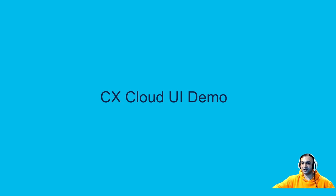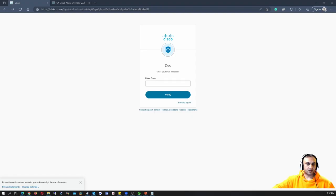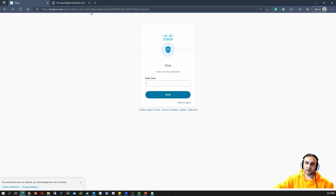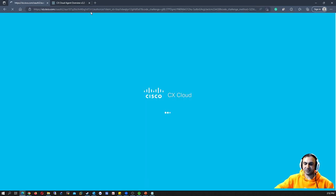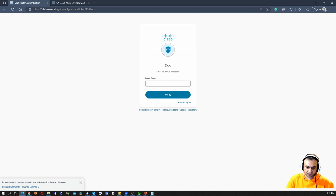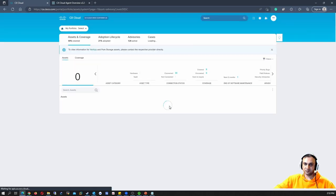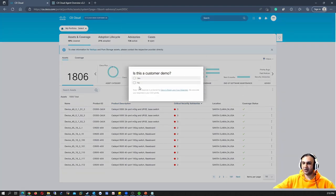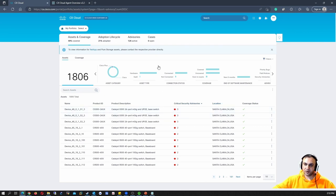Let's dive into the Cisco CX Cloud UI portal. Please keep in mind that I'm using a demo account — it's not an actual account — so we won't be able to add things specifically, but I'll visually show every component of it. The link to access it is cx.cisco.com. Once you log in, on the top left side you would see all the architectures that are currently being supported by CX Cloud.